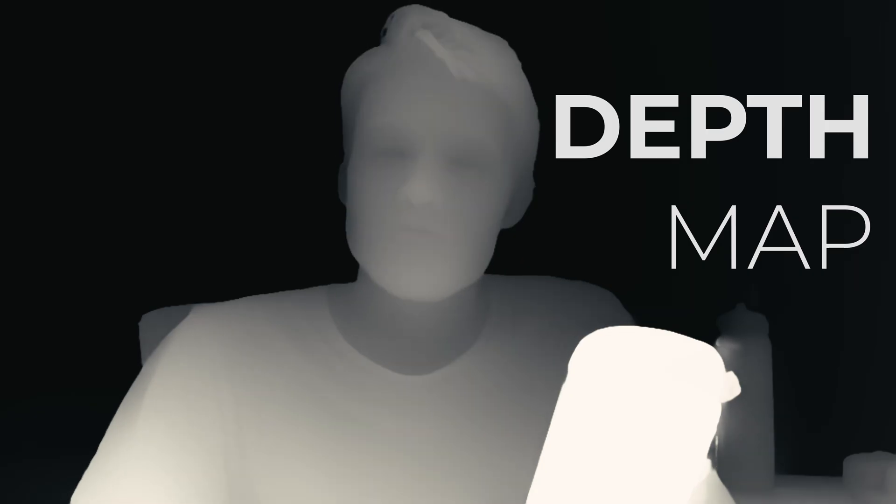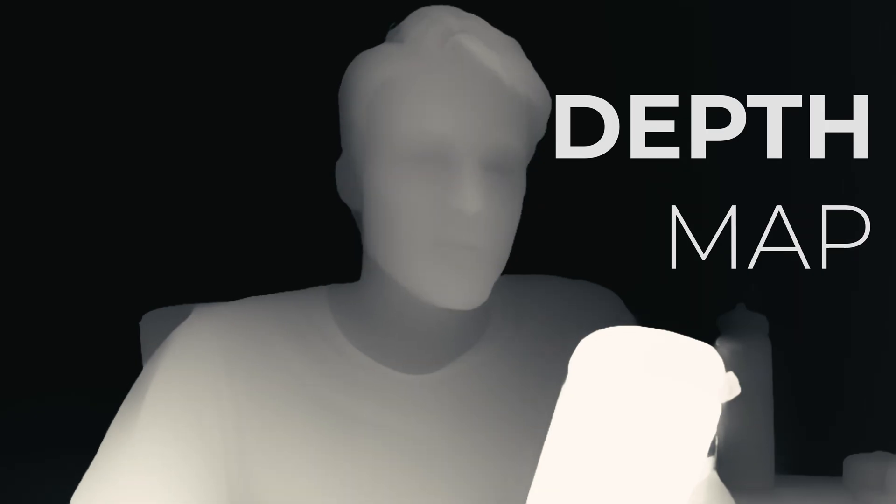DaVinci Resolve 20 just dropped recently and with it we got a new and improved depth map. I hadn't really used the depth map before as I didn't find it too useful in my workflow, but now that it's been updated I've actually used it twice in the last couple weeks.